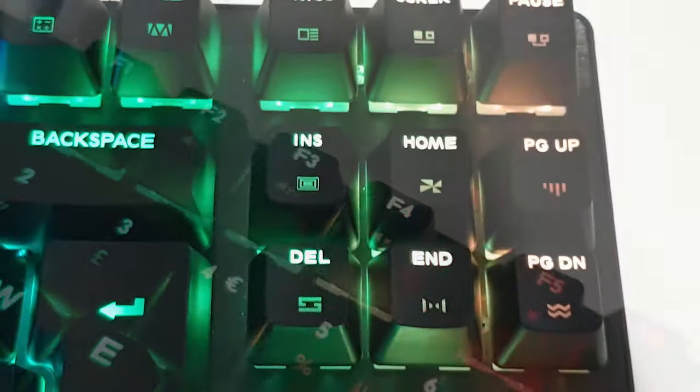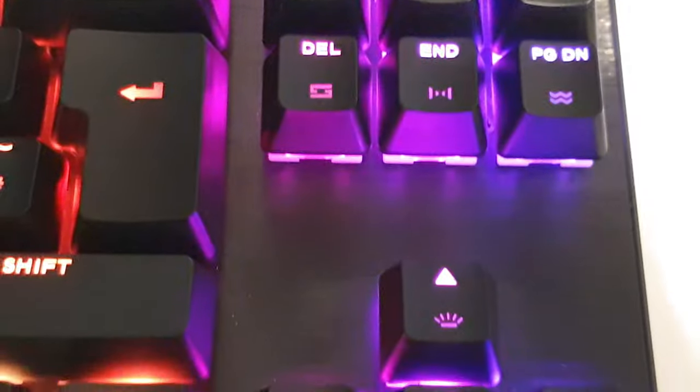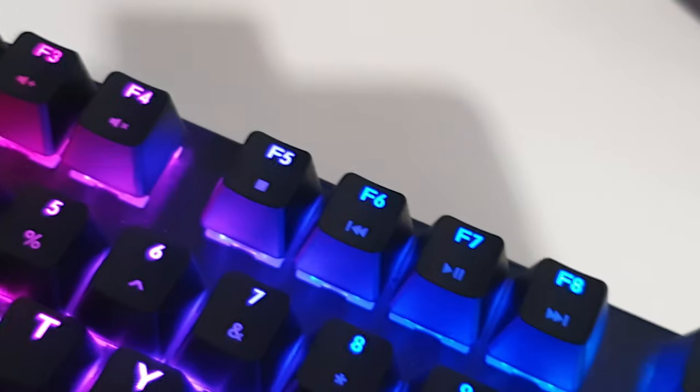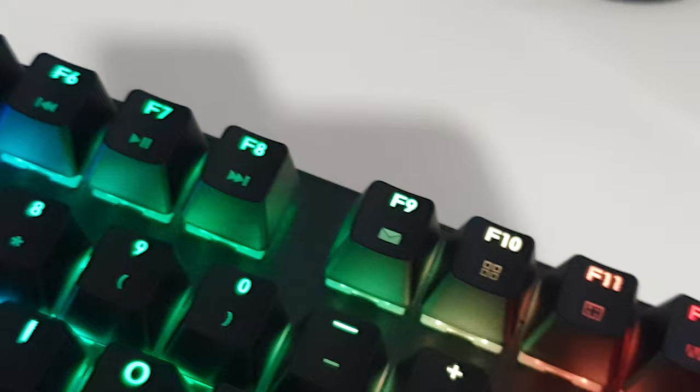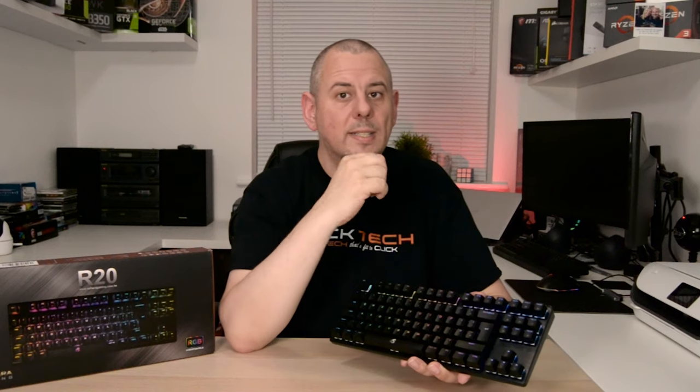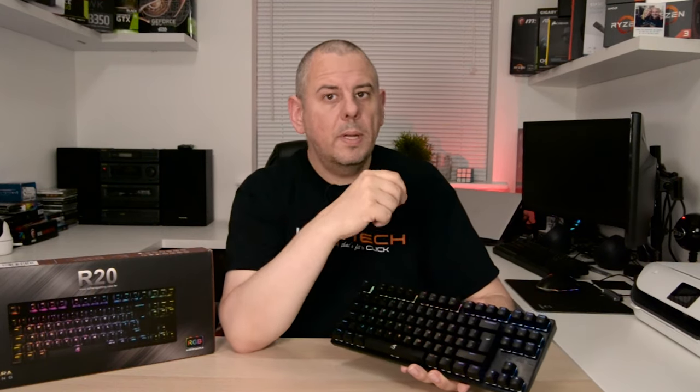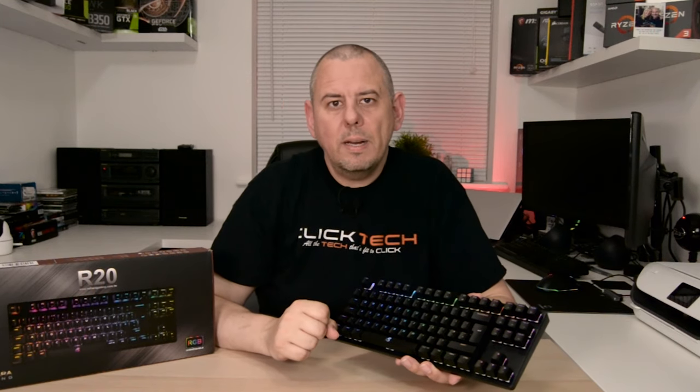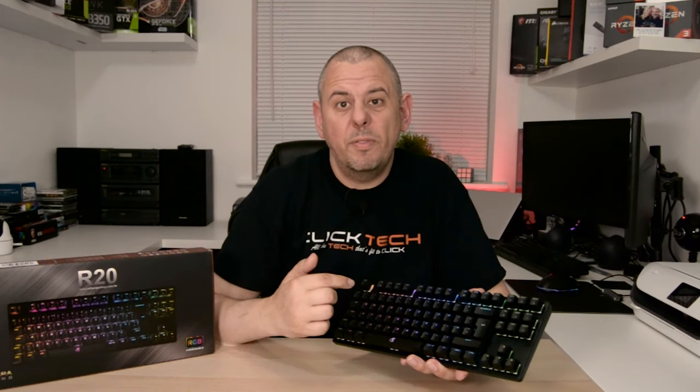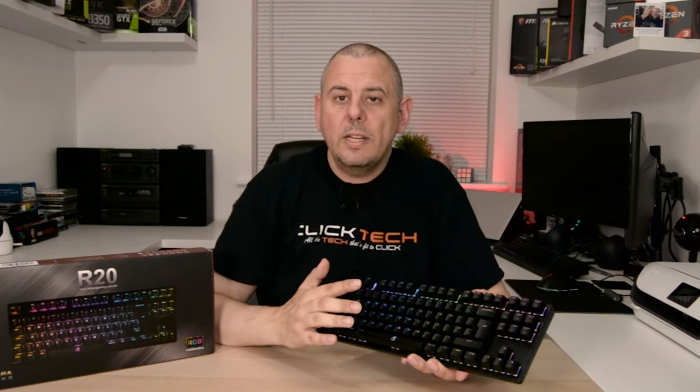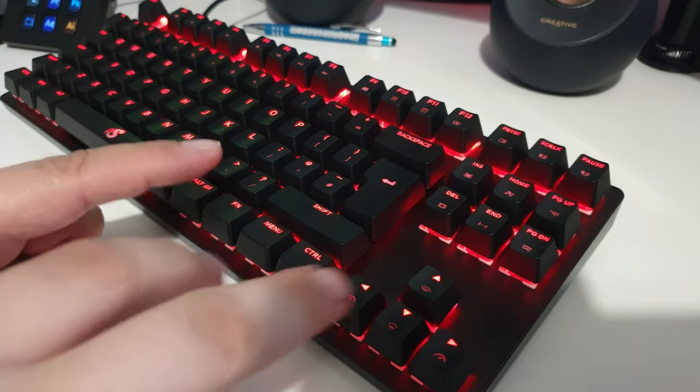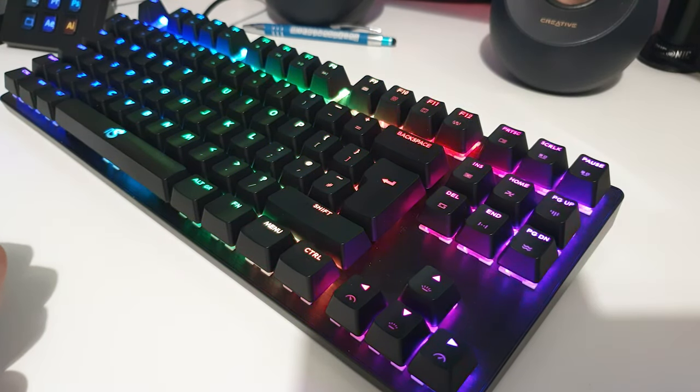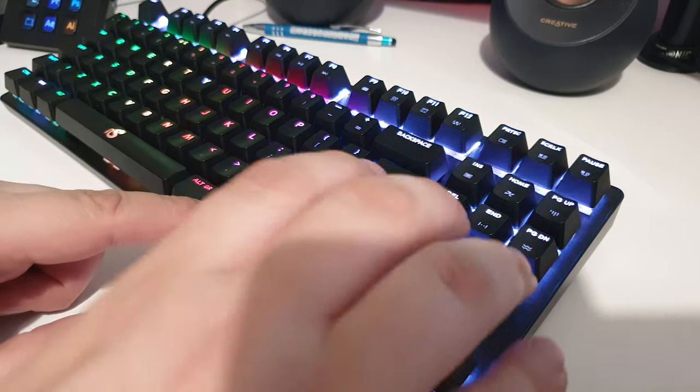The function keys across the top and the keys down the right-hand side all have secondary functions too, with the F keys including media functions such as play, pause, skip forward and skip back. And then there's keys for volume, email, internet, calculator, and a macro key. Now that is programmable in the bespoke software for the keyboard. The secondary functions on the keys on the right of the keyboard are predominantly to do with the lighting effects.